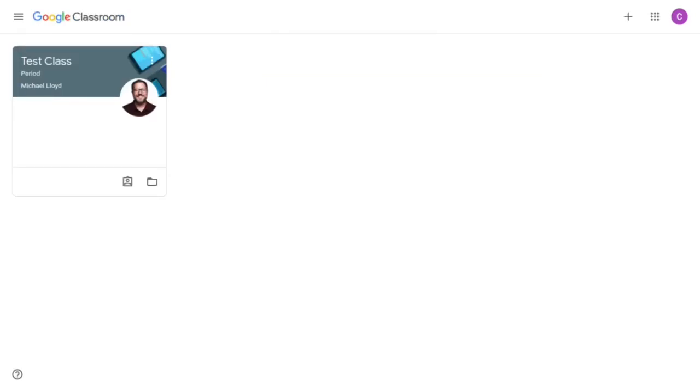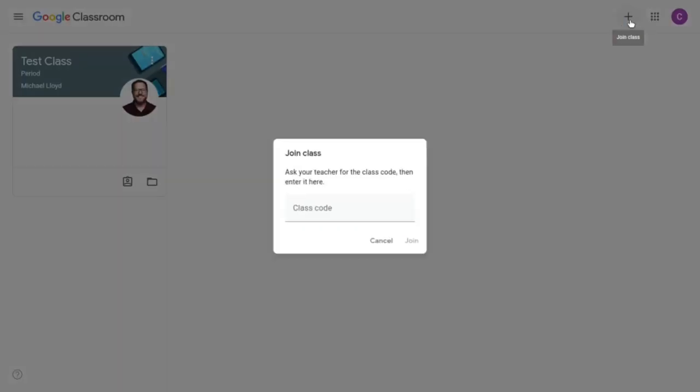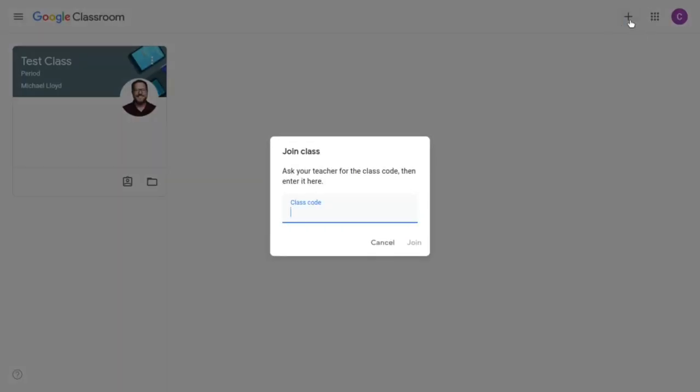As we had mentioned before simply by visiting student links or going to classroom.google.com would take you to the main landing page. If you've been given a join code via email just go over here to the plus button and click on join class and you're going to put that class code in there and then click join.